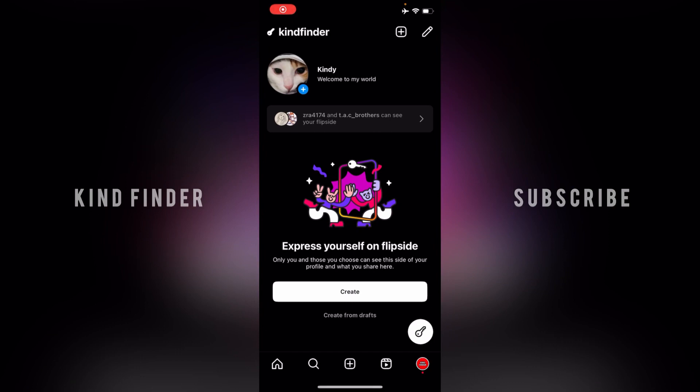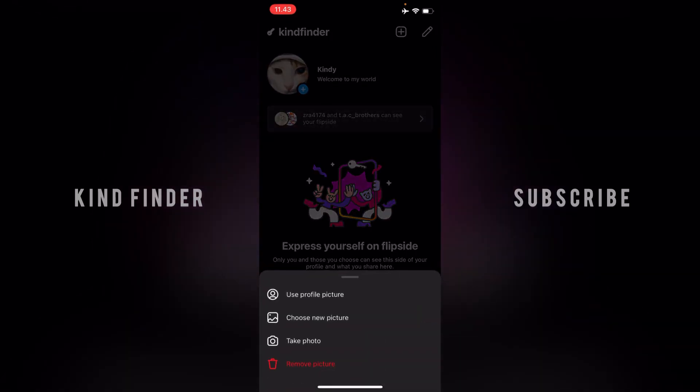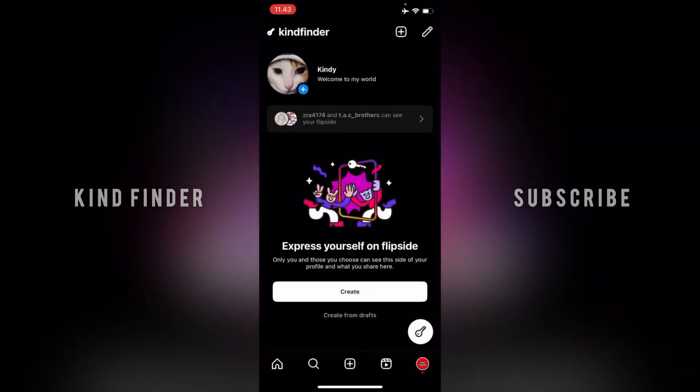In our previous video we showed you how to change your Flipside photo and how to add or check if someone has added you to their Flipside friend list. Now I will show you how to change or update your bio.